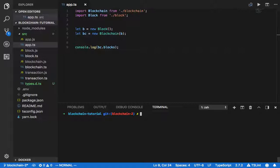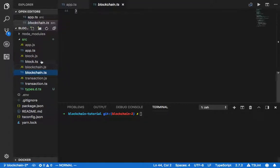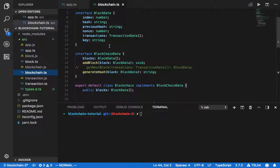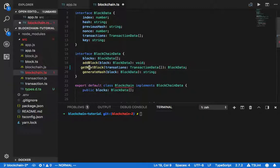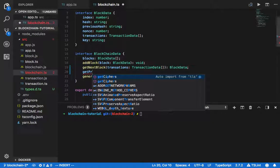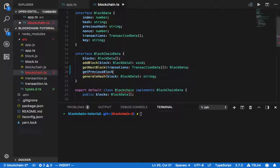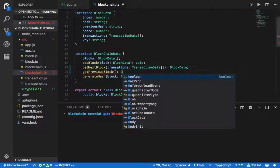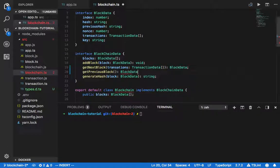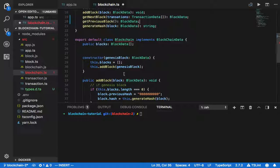Hey guys, this is part two for the blockchain development with TypeScript. In this part I'm going to work on the blockchain file. In blockchain.ts we're going to add two more features: getNextBlock and getPreviousBlock. For the previous block, we don't need to pass anything in — we will just get back the block data.